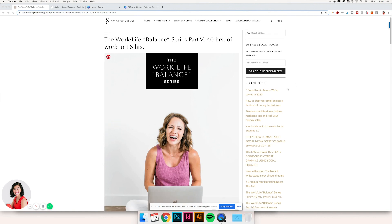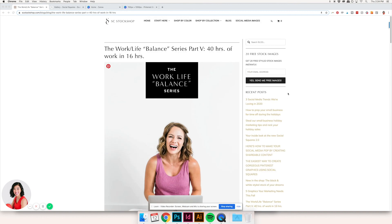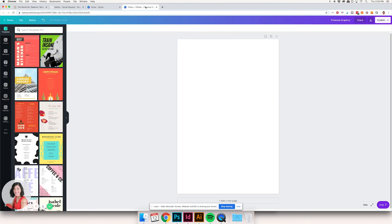I've pulled up the blog post I want to create Pinterest graphics from, and I've pulled up Canva, which is where I'm going to make these. You can also use Adobe Illustrator or Adobe Photoshop — those are great options — but Canva is free and super easy to use. I've sized my canvas to 700 by 1050 pixels. Anything in those proportions is good for Pinterest, like 600 by 900 is also a great option, but we do all of ours at 700 by 1050.